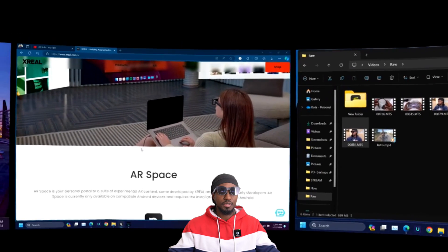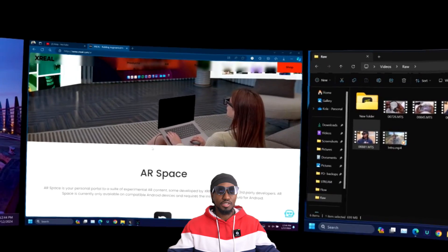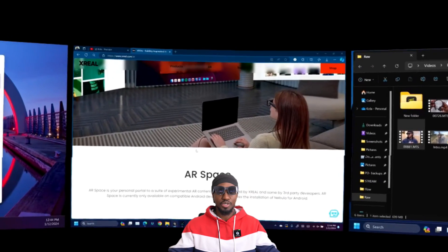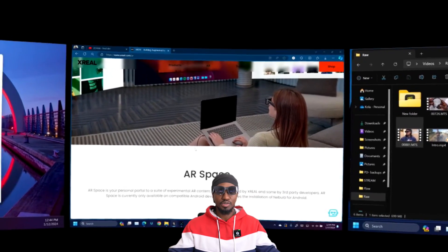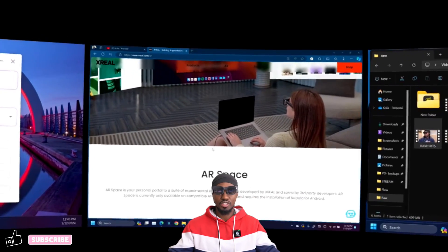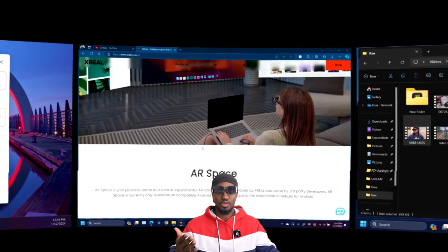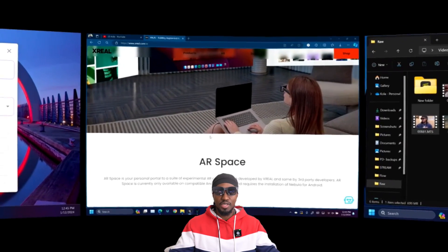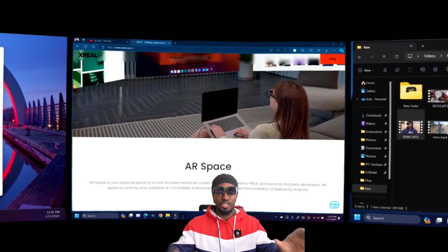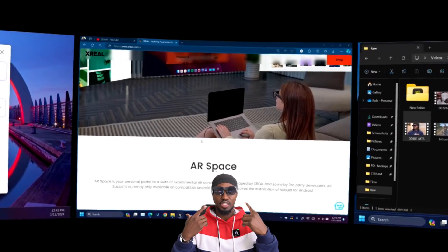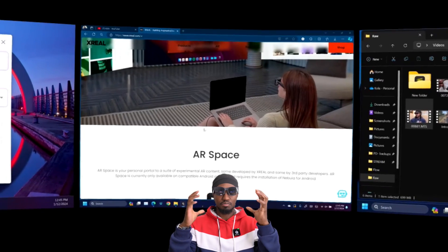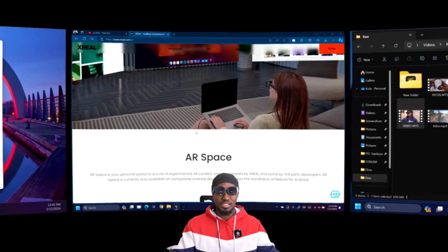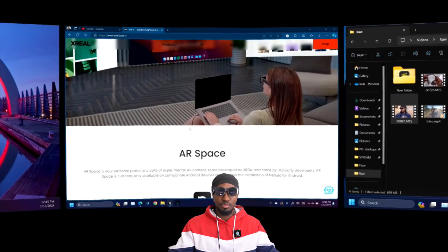Now this might make some of you a little nauseous, but this is what it looks like on my screen. It doesn't make me feel nauseous. It just looks a little bit weird on your screen because you are looking at it from a single screen, whereas I'm looking at it on a big 3 display. Essentially, this is what Nebula looks like on the AR glasses.